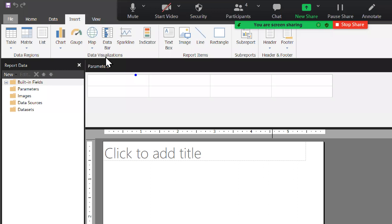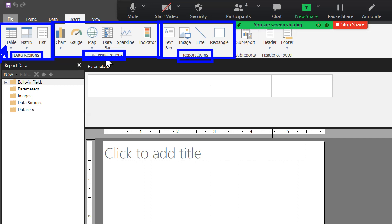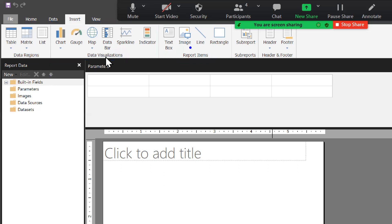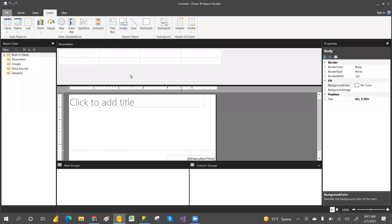In the Insert tab, you have Data Regions — which include Table, Matrix, and List. Then there is Data Visualization — Charts, Map, Data Bars, and Sparklines. Report Items are single items like a text box, image, line, or rectangle. You can also create Sub-Reports — which is a report within a report, also called a child report within a parent report — and you can add headers and footers.